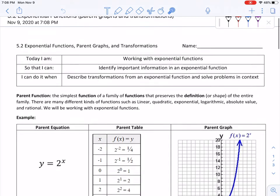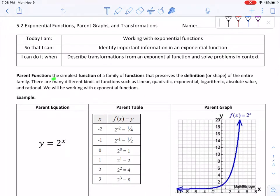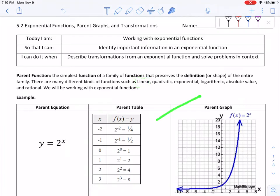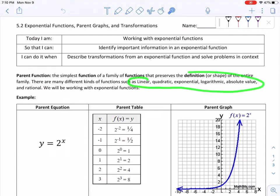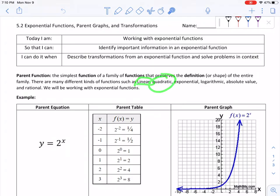So let's jump in and talk about what a parent function is. A parent function is the simplest function of a family of functions that preserves the definition or shape of the entire family. There are many different kinds of functions, such as linear, which we've been seeing as y equals mx plus b — they make a line. There's quadratic, which makes parabolas, and exponential, logarithmic, absolute values, and rationals.